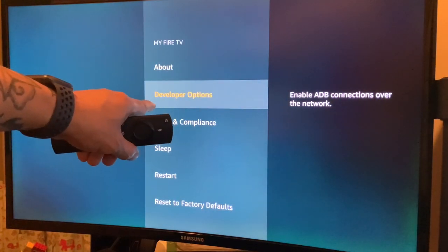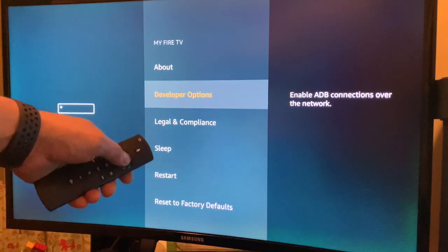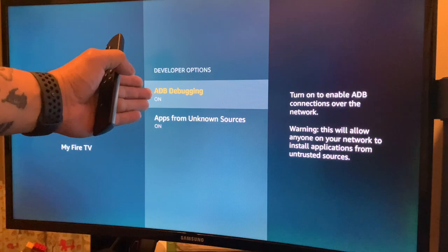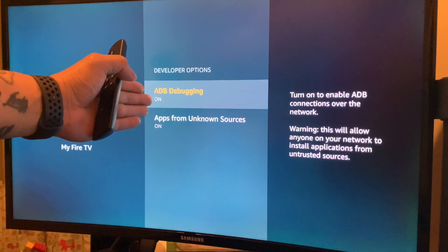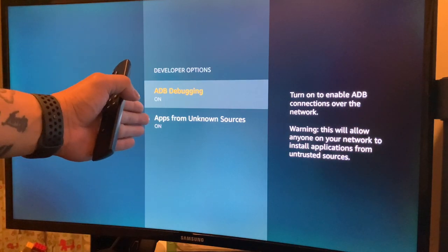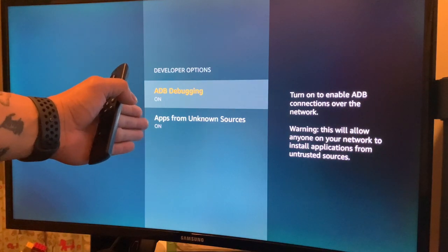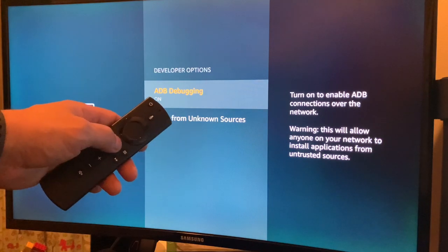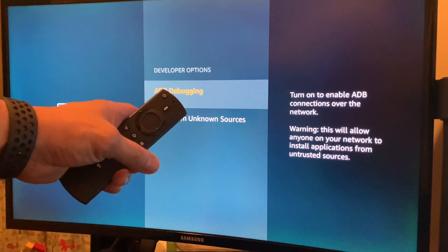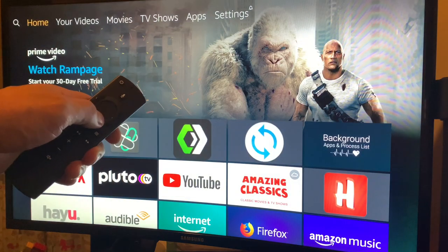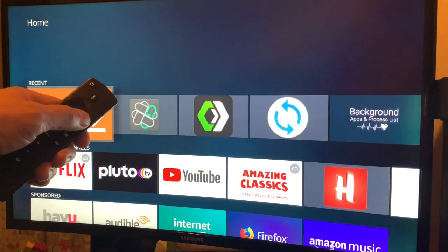Go to Developer Options and make sure ADB Debugging is on and Apps from Unknown Sources are on. Then go down and go to FileLink.